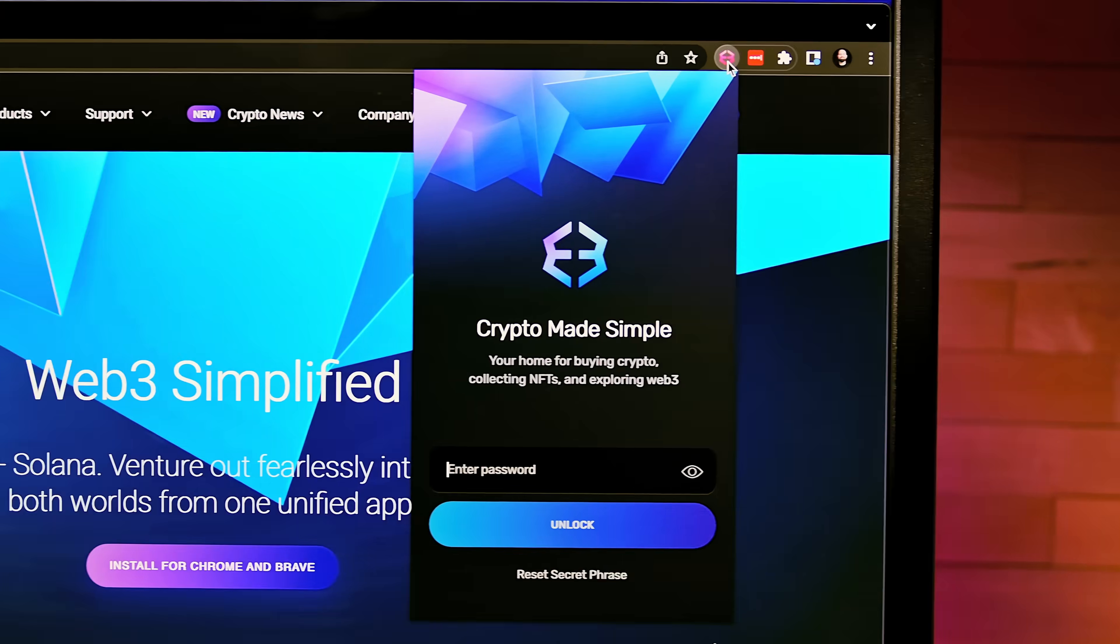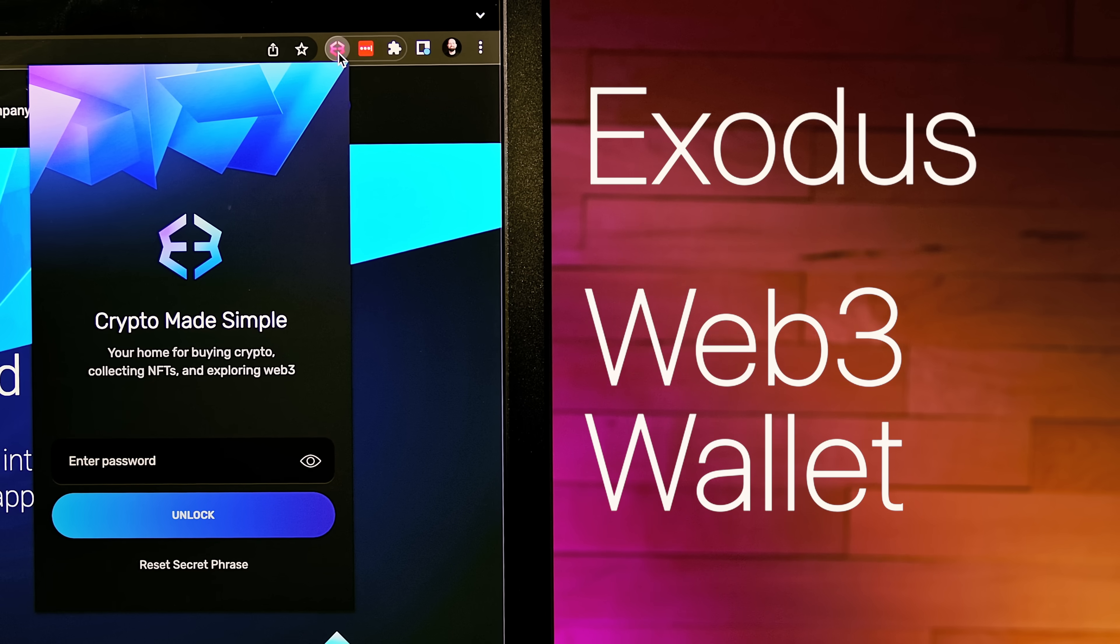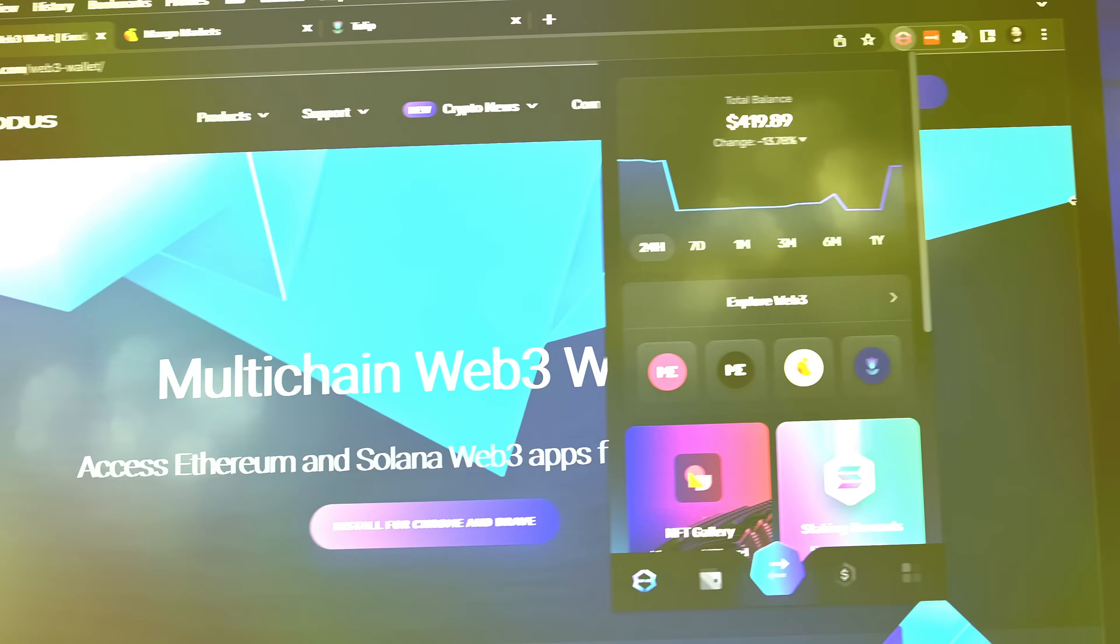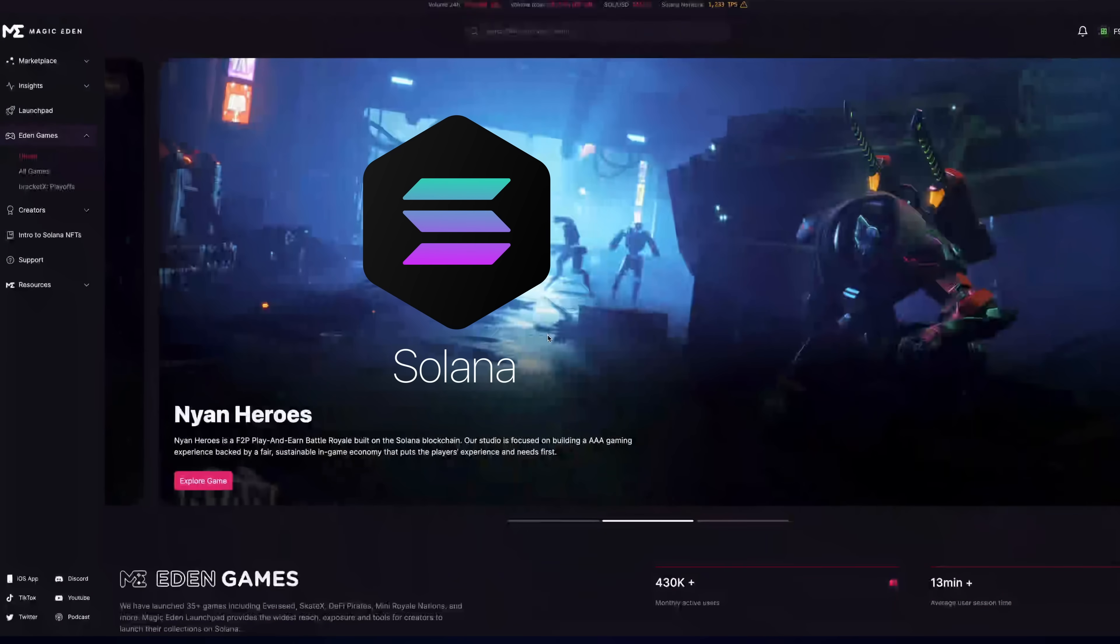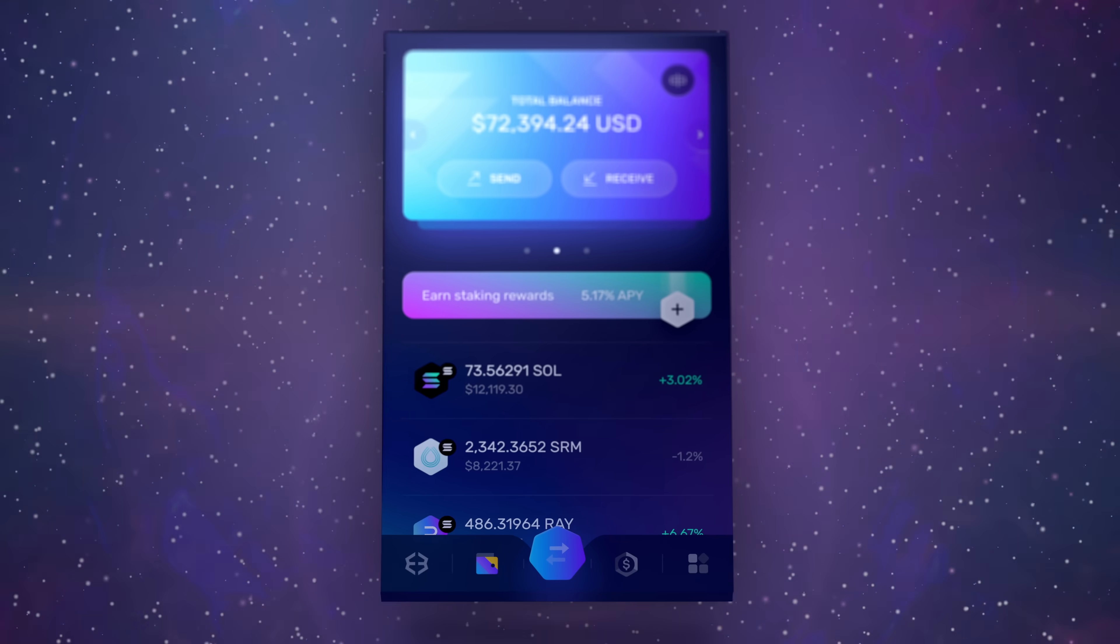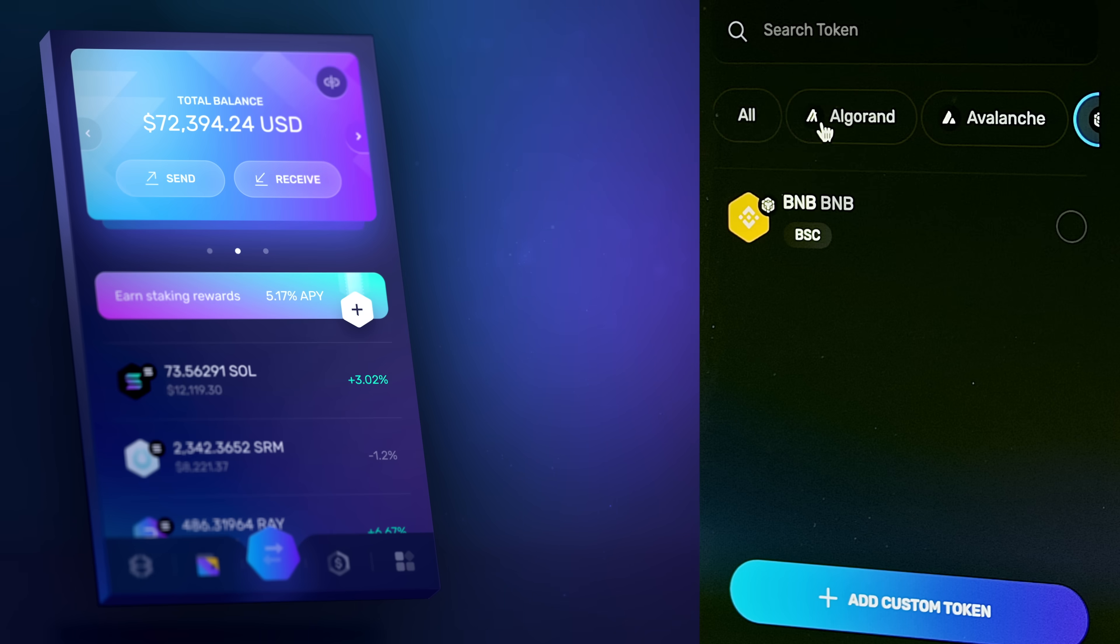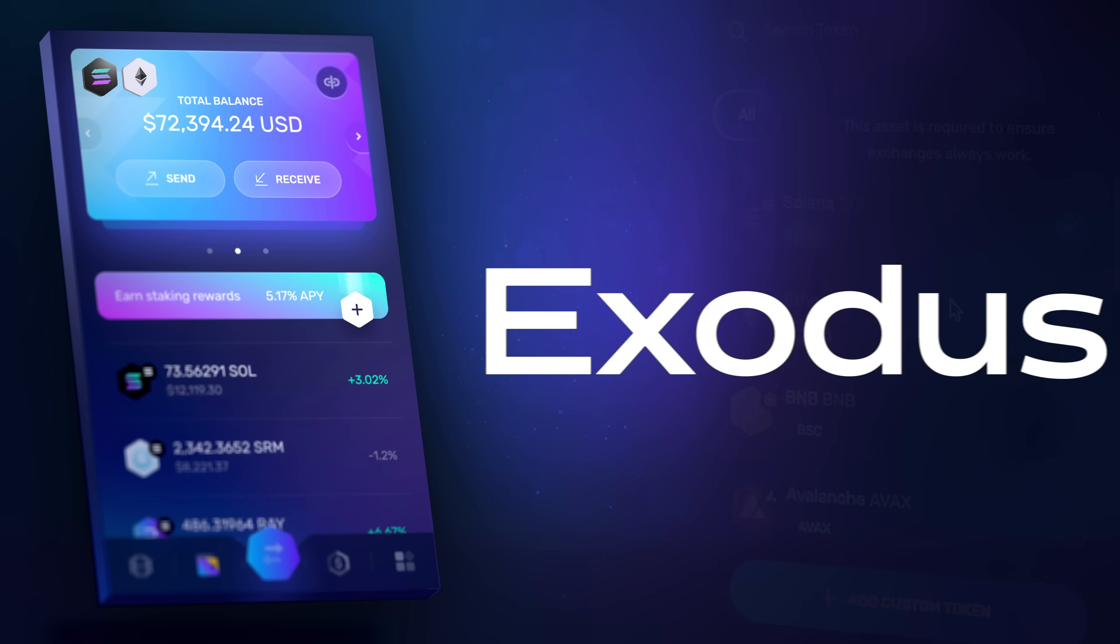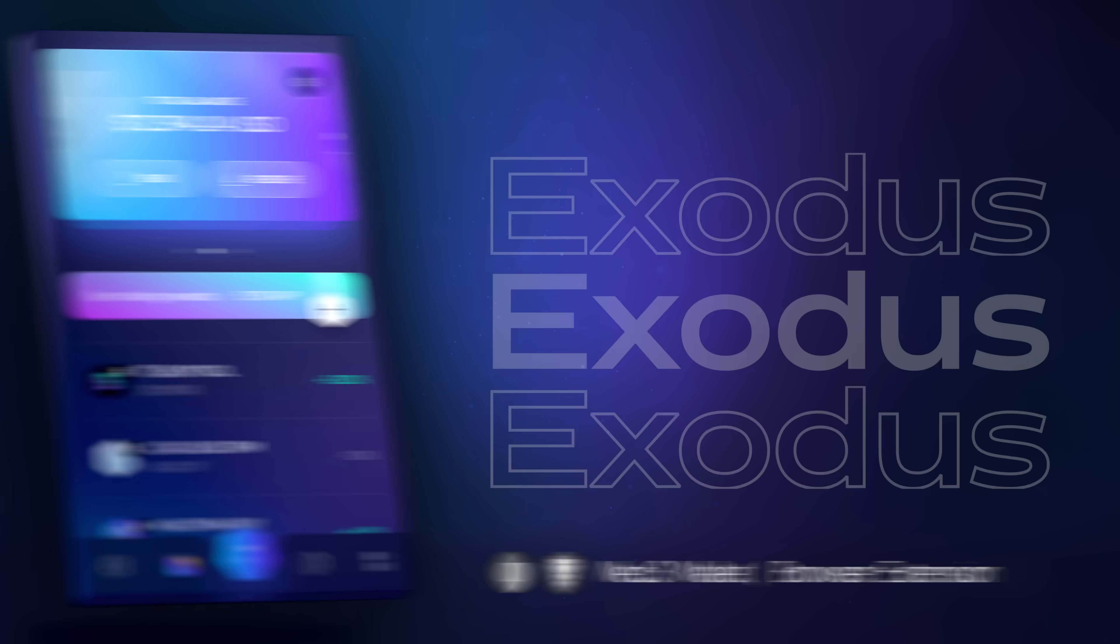Hello Crypto Nation! The Exodus Web3 wallet is live! Experience the best of Solana and Ethereum Web3 from the comfort of one easy-to-use wallet. And with more blockchains on the way, Exodus is the only wallet you'll ever need.